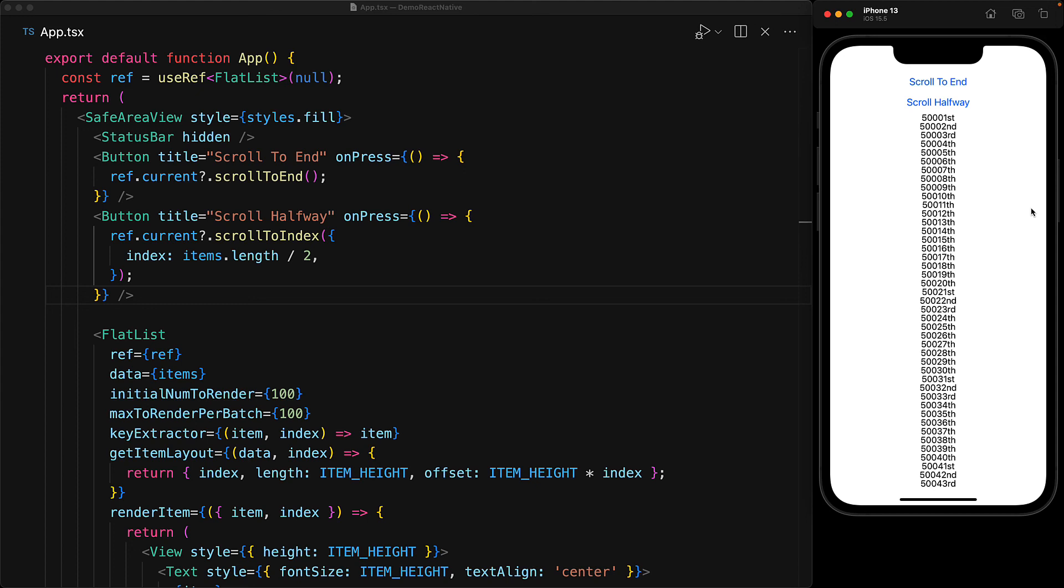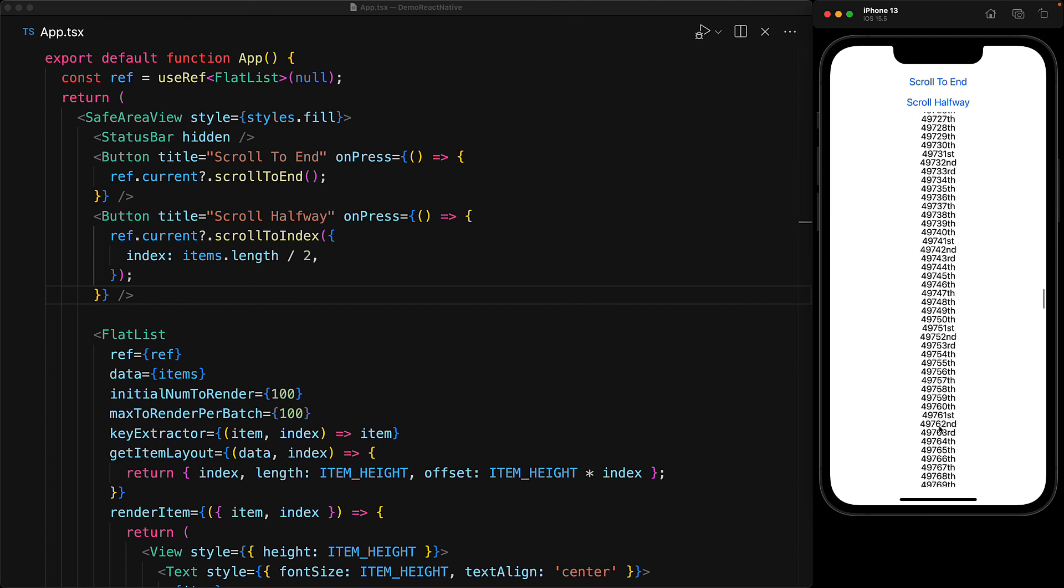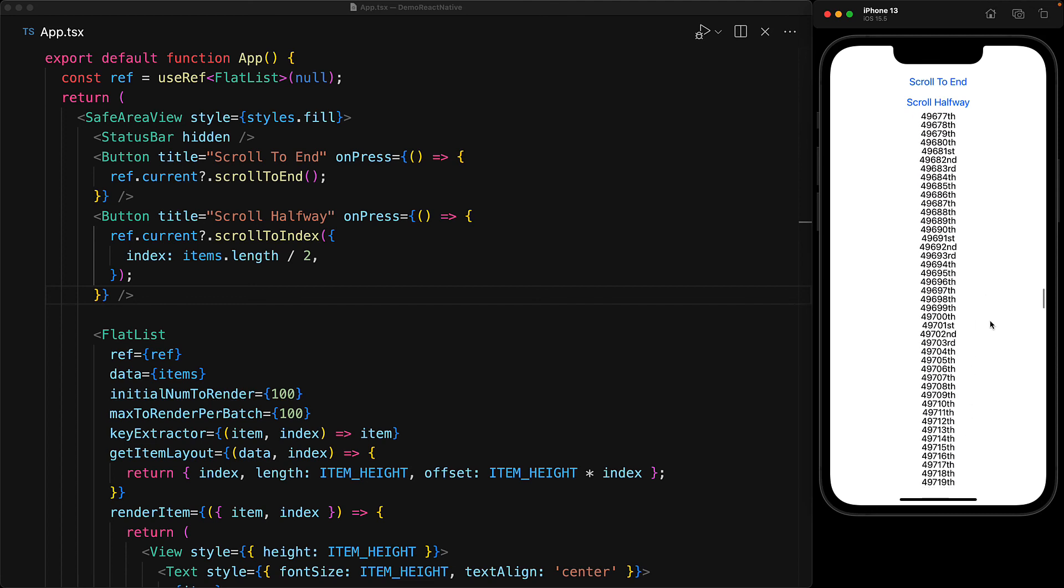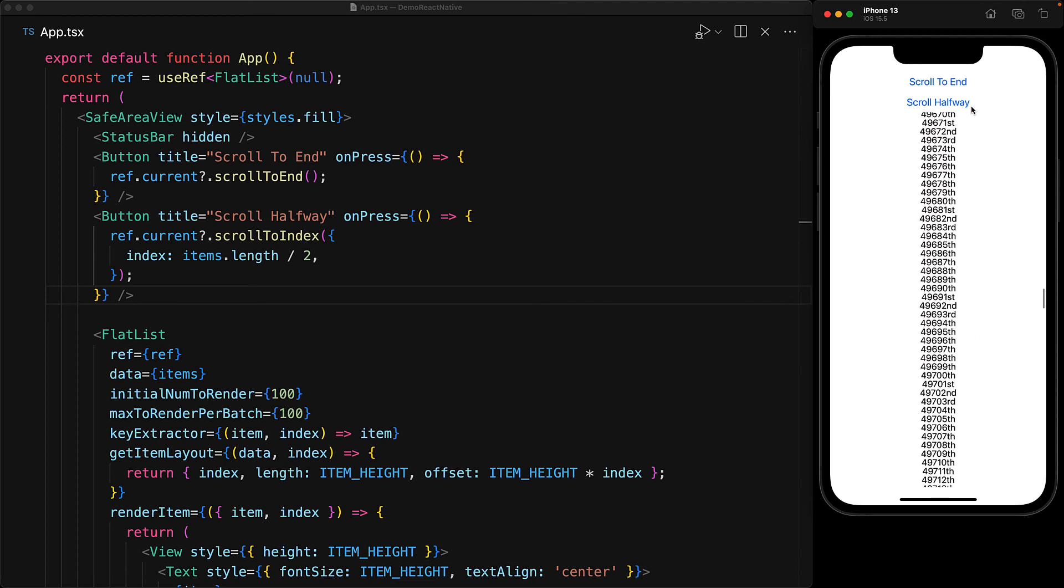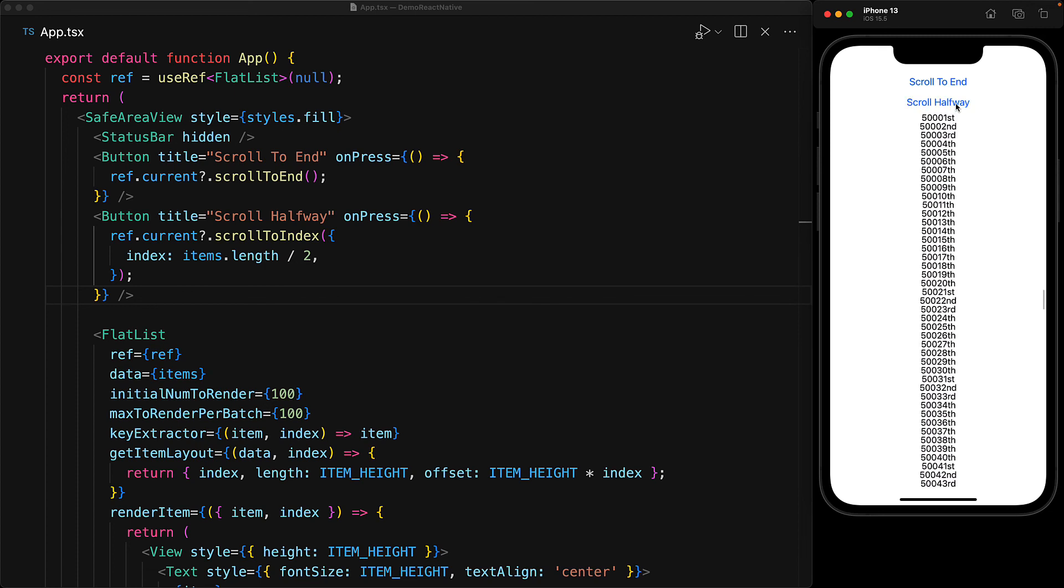Additionally, these methods do have a nice animation which will show up if the item that we are scrolling to is currently being rendered. For example, if we scroll within the rendering range of 50,000 and press scroll to halfway, we get this nice smooth animation.